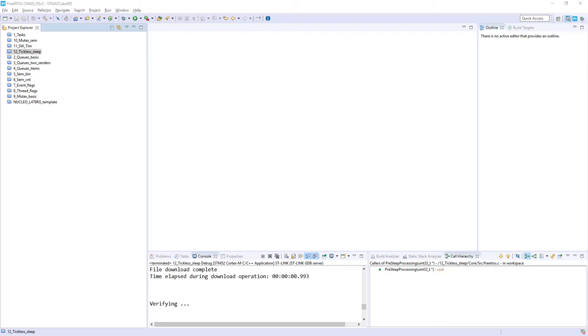Hello, within this part we will focus on tickless mode within FreeRTOS and CMSIS OS v2 layer, but within this part we will focus on stop low power modes usage, which is not a default setup provided by FreeRTOS.